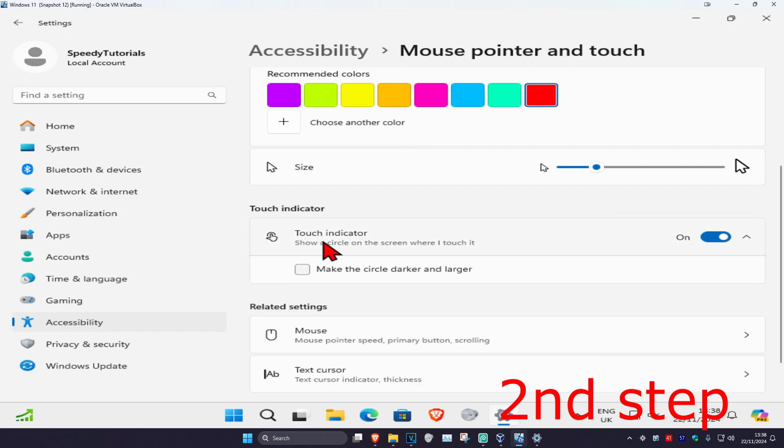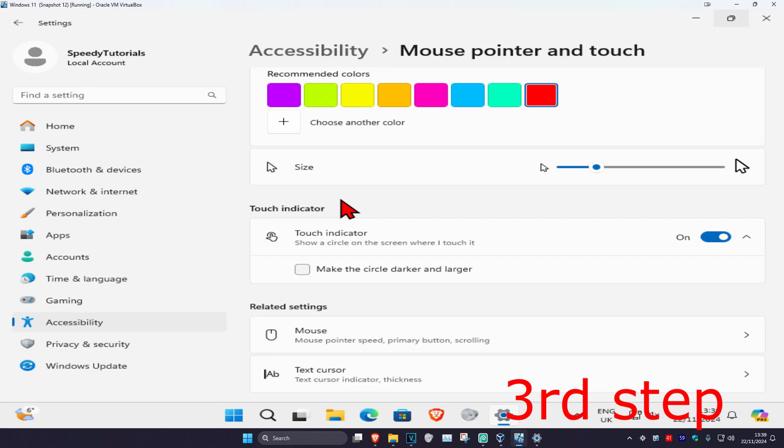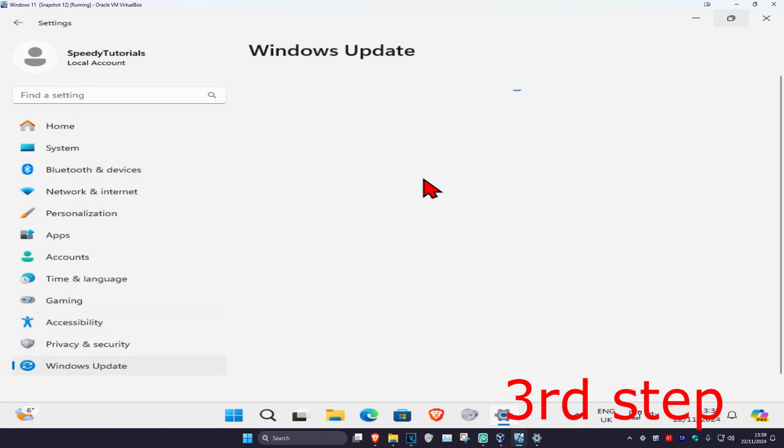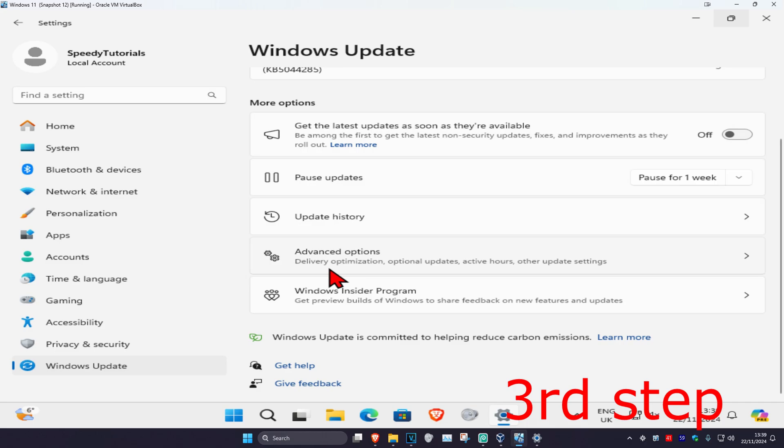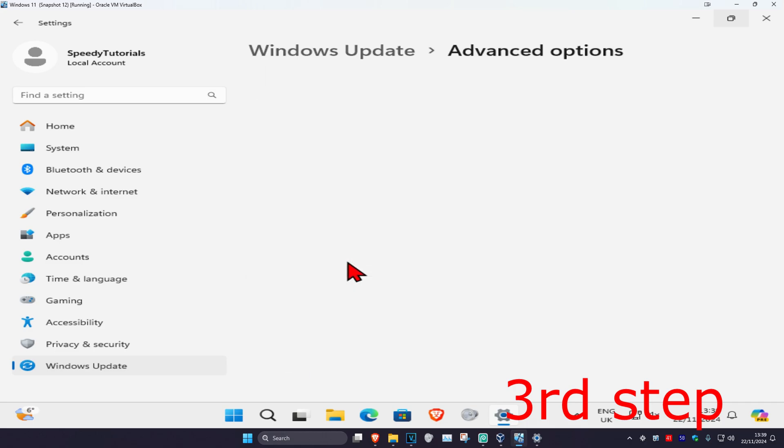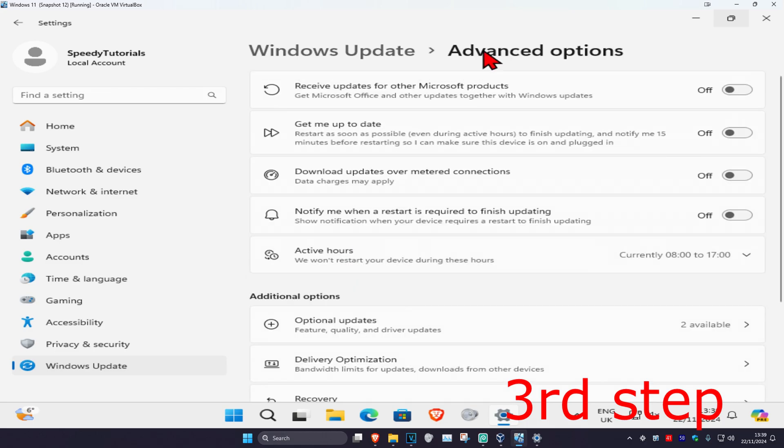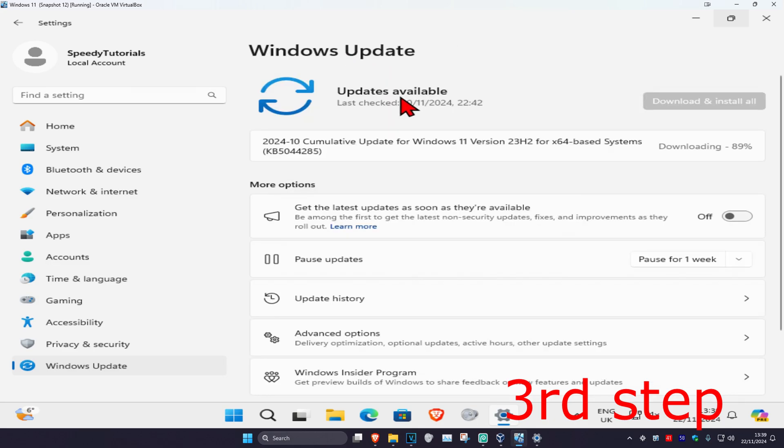For the next step, on the left-hand side, click on Windows Updates. Scroll down and click on Advanced Options. Turn on 'Receive updates for other Microsoft products'. Go back to Windows Updates and click on Check for Updates. Make sure your computer is fully up to date.